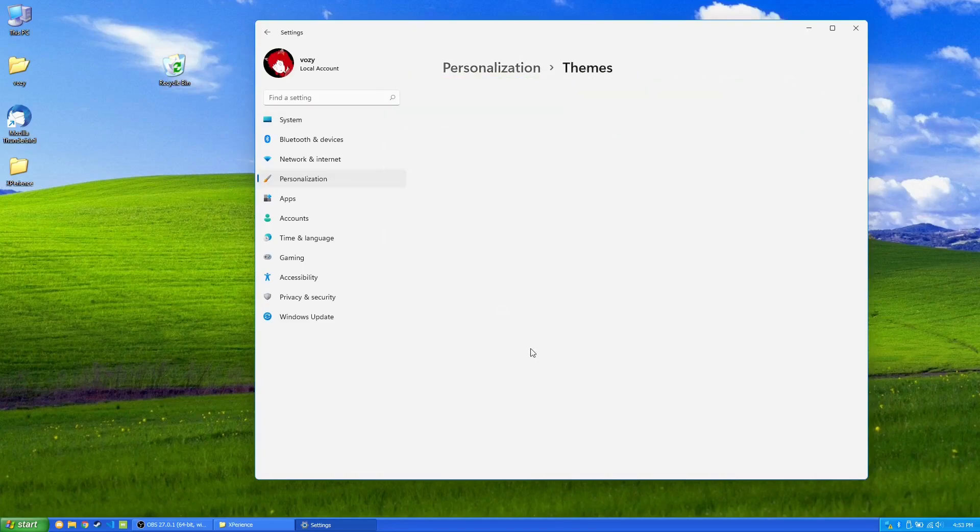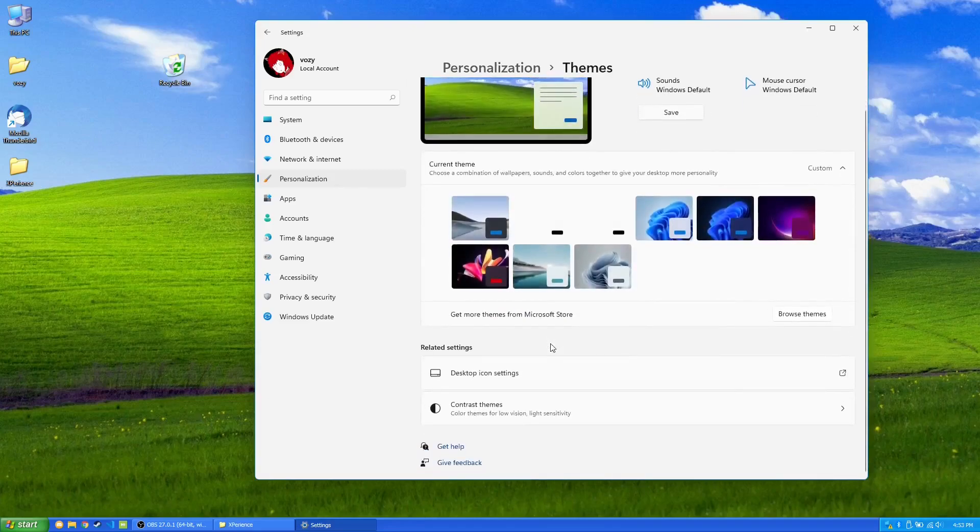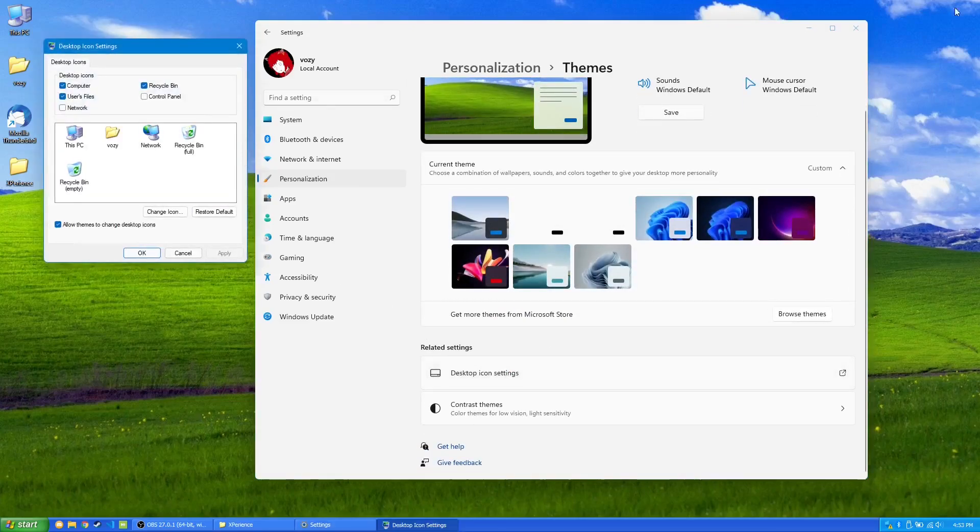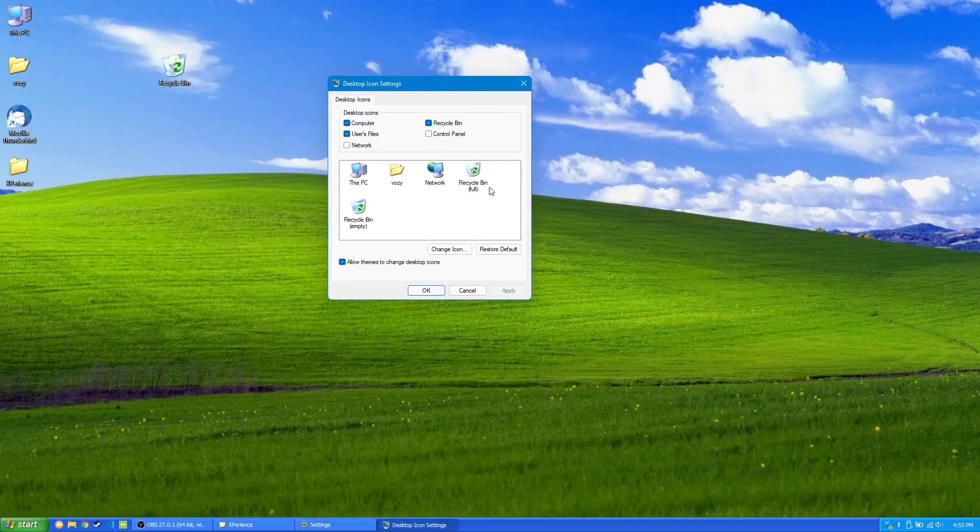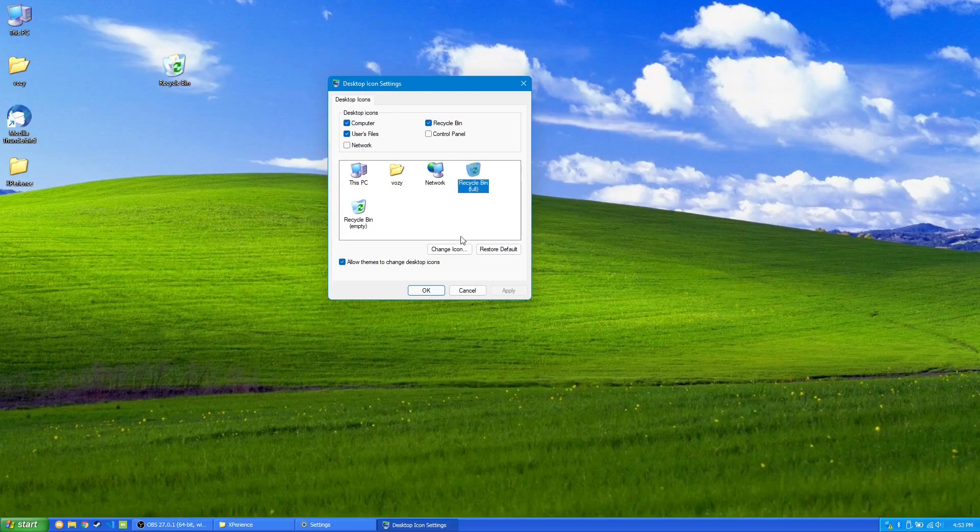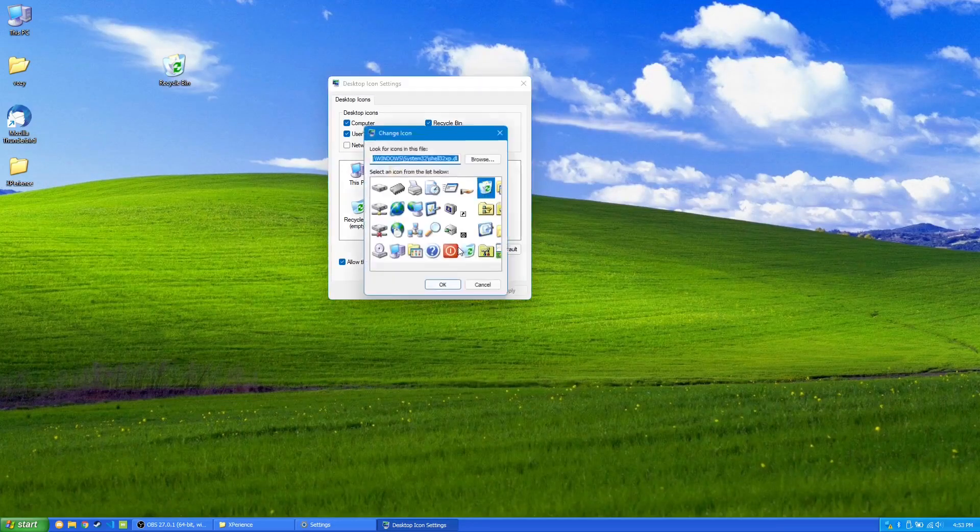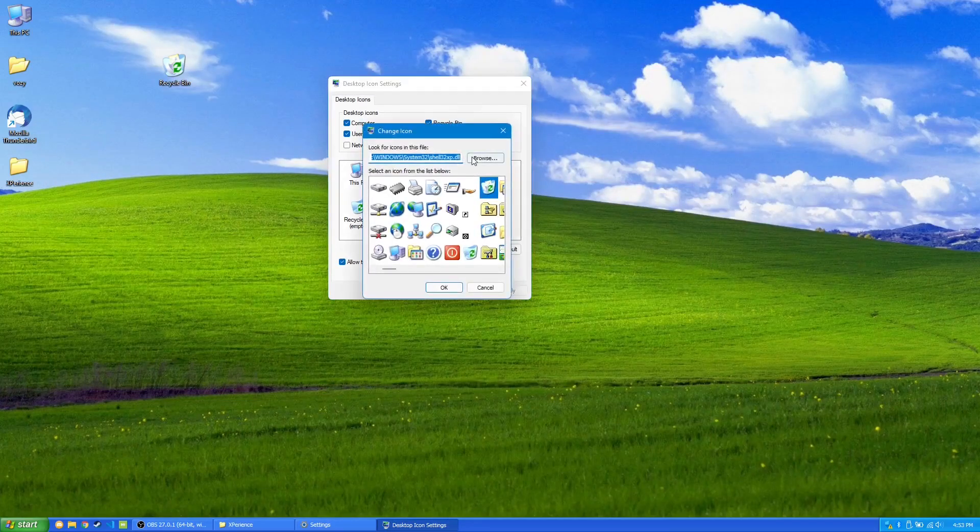We're going to click on Themes, and we go to Desktop Icon Settings. It will bring up this little panel here, which will let us change the icon.